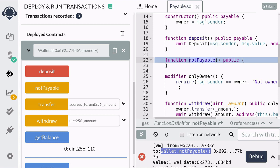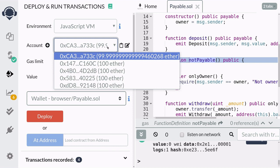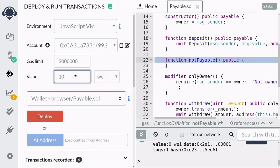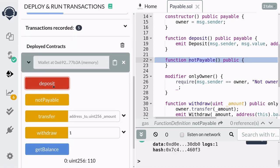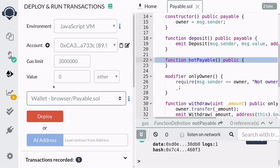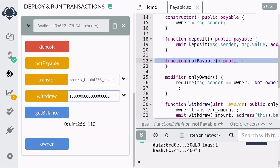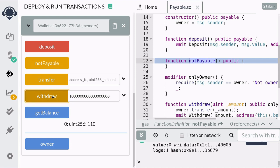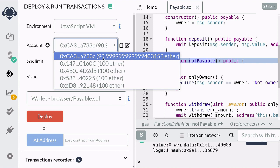Next let's try the withdrawal function. I'm going to deposit 10 ether into this contract, deducting this account by 10 ether, so the account balance should now be around 90. Next let's deposit 1 ether — recall that 1 ether equals 10 to the power of 18 wei. When we check our account balance it should have gone up by 1, which it did.